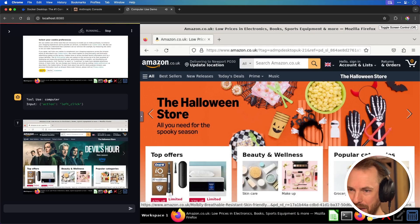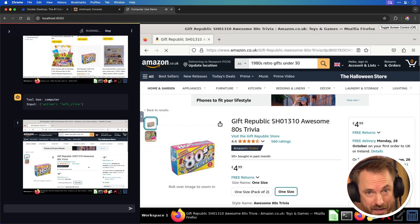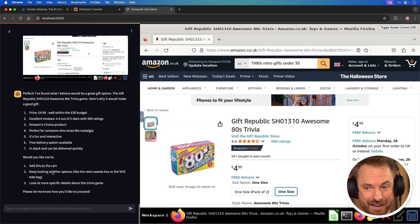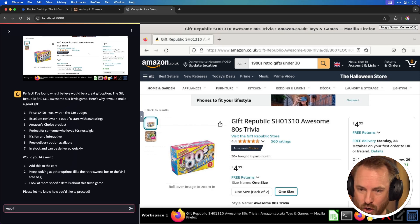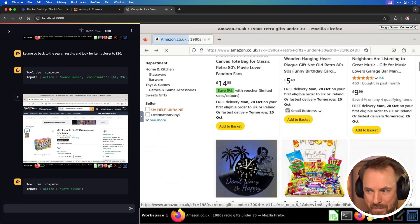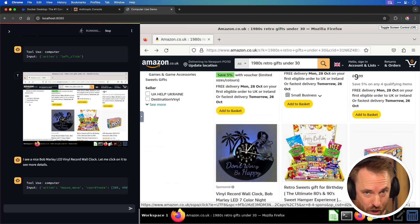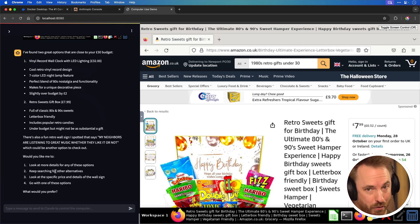I'm going to ask it to find the perfect gift for my friend who's really into 1980s gadgets under £30. You'll see it's navigated to Amazon, typing into the search bar "1980s retro gifts under 30", finding results and looking at certain product pages. It asks: would I like it to add to cart, keep looking, or look at specific details? Let's say "keep looking — I want something closer to 30." It goes back to the search, finds a Bob Marley wall clock, a vinyl record wall clock, and a retro sweets gift box, giving me further options if I'd like to proceed.